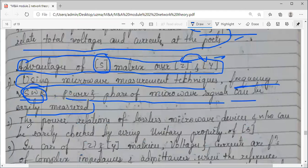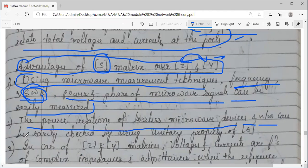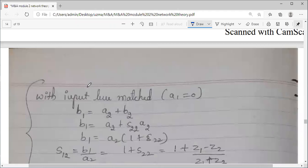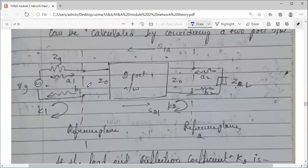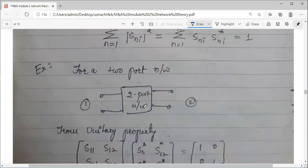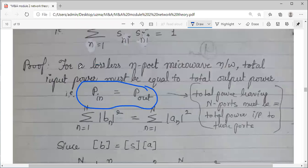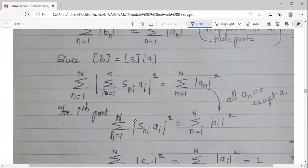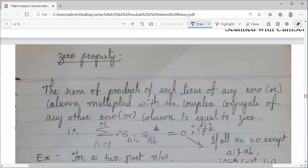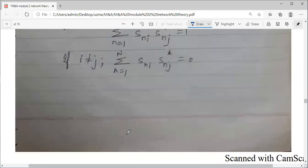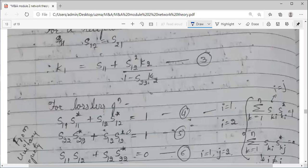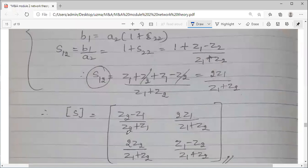The power relations of lossless microwave devices and networks can be easily checked using the unitary property. For a lossless network, the input power must be equal to the total output power, and this can be readily verified using the unitary property of the S-matrix. This facility is not available with Z or Y matrices.